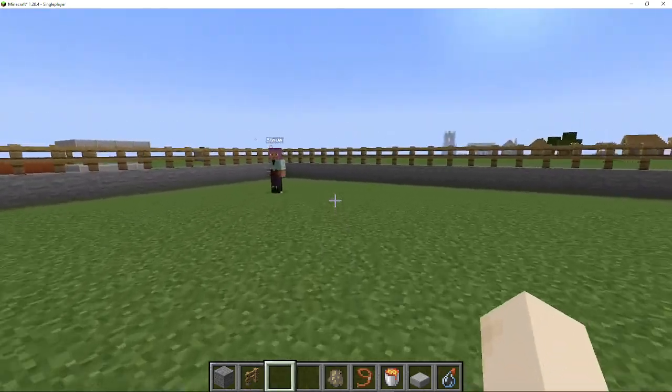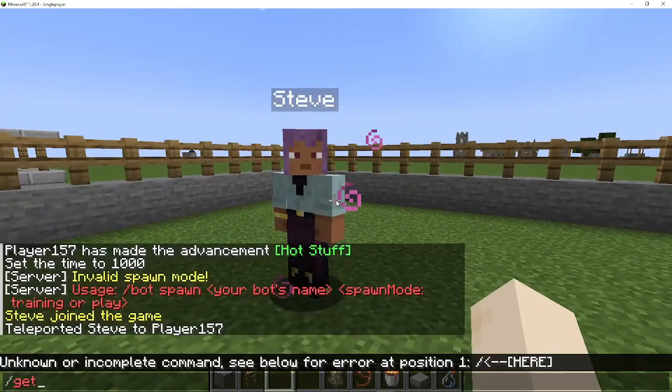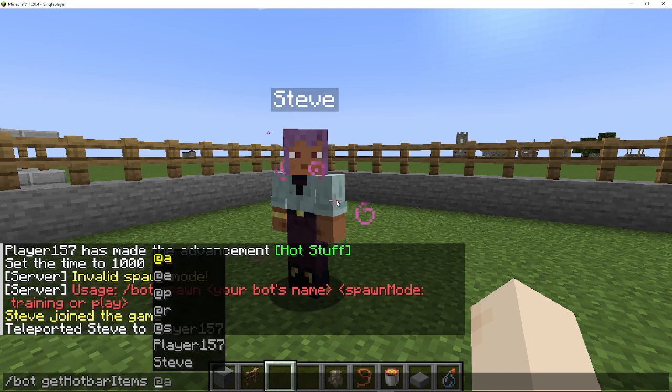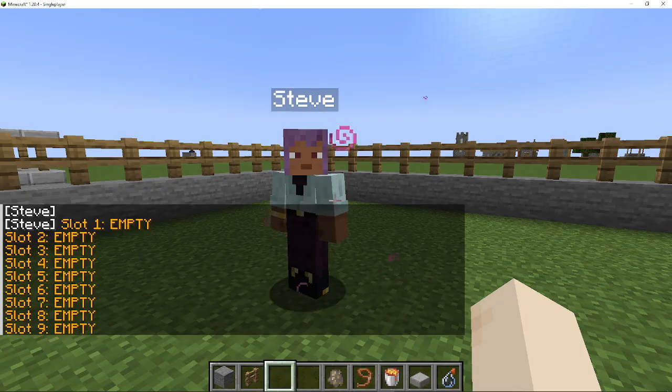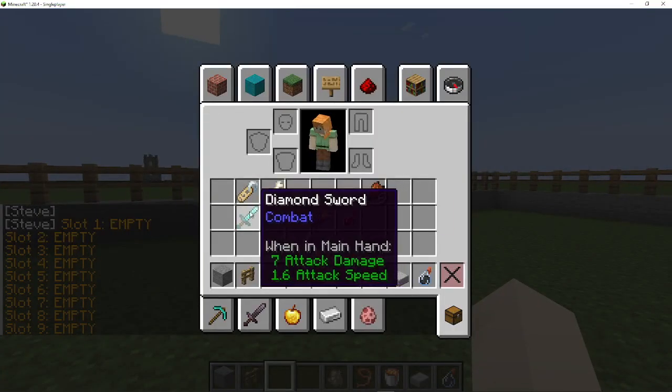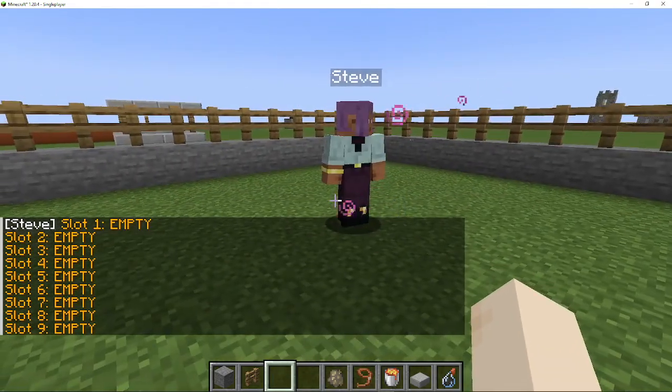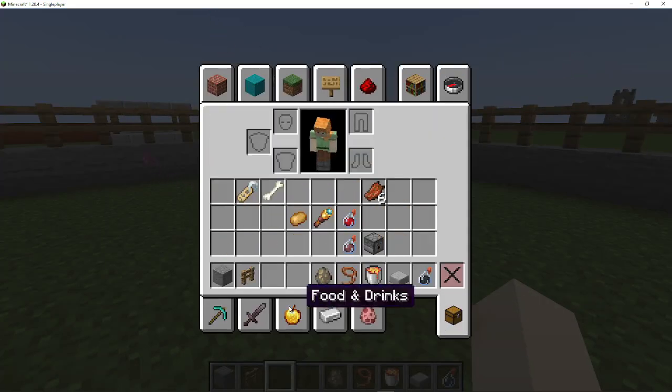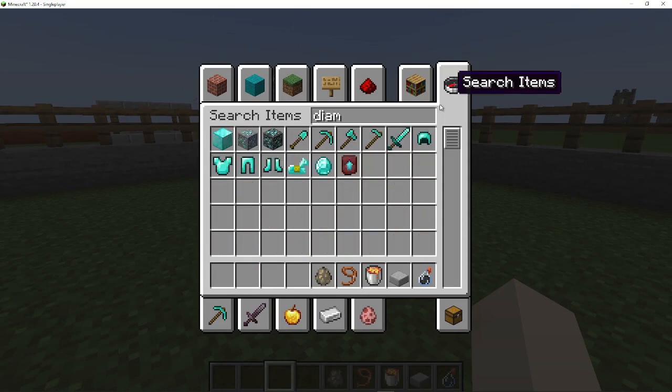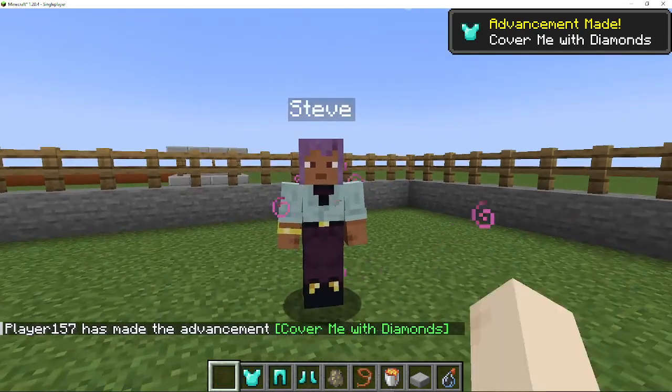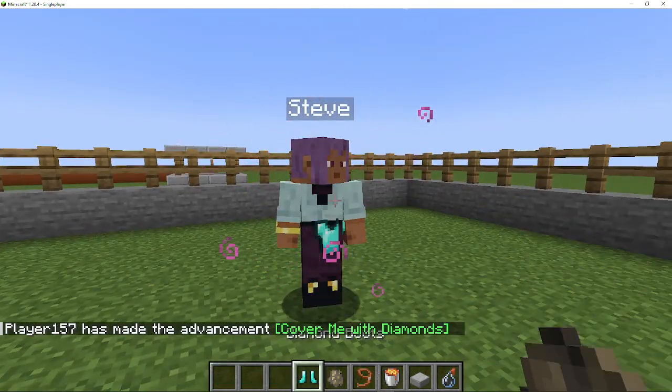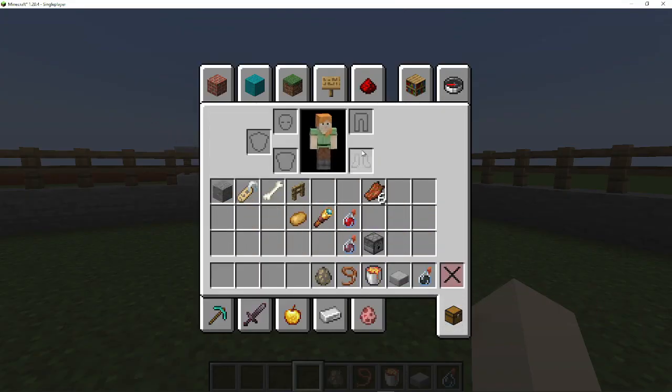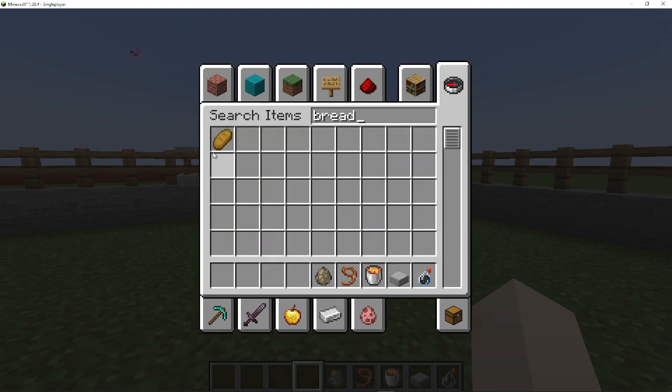So let me give some... okay, so first of all you can see what items Steve has. Right now he has nothing, so let me give Steve some equipment. So let me give him some food.